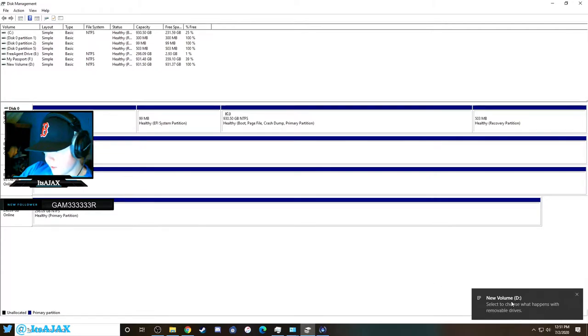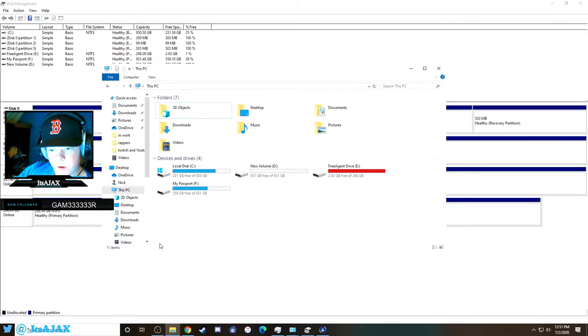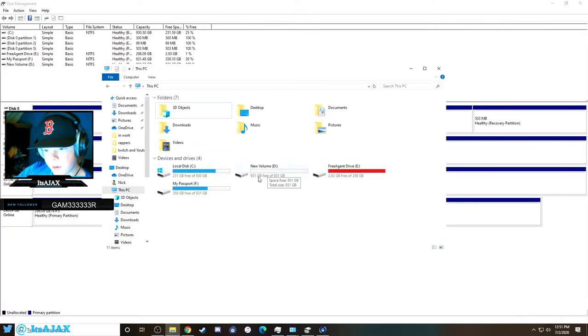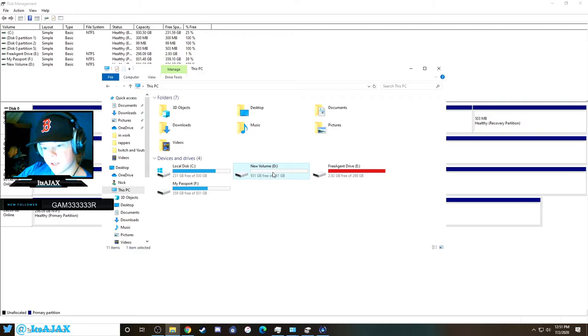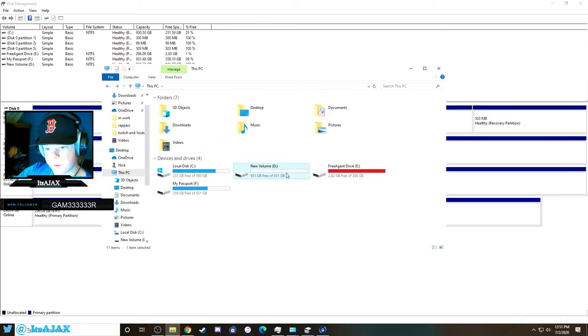And then now as you can see, it pops up that it detects it and it's ready to go. Now if we go back into files here, you'll see that we have it. It's fresh, there's nothing on it because we just installed it.